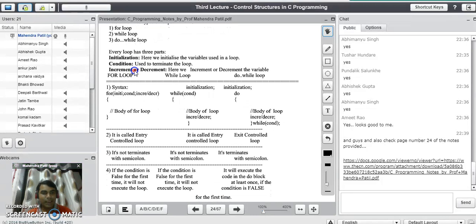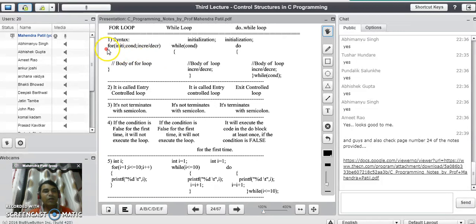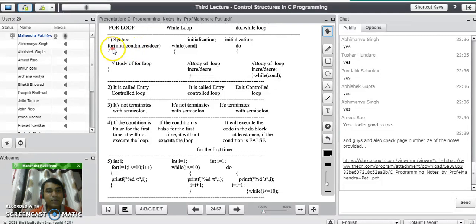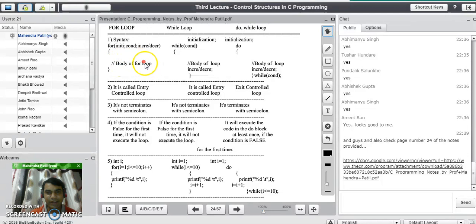Now we will see the syntaxes and the differences among all three types of loops in C: for loop, while loop, and do while loop. The syntax for the for loop is to write all three parts of the loop in the same line, separated by semicolons: for (initialization; condition; increment or decrement). The body of the for loop, enclosed in opening and closing brackets, contains the code we want to execute repeatedly. We can have any number of statements in the body of the loop.